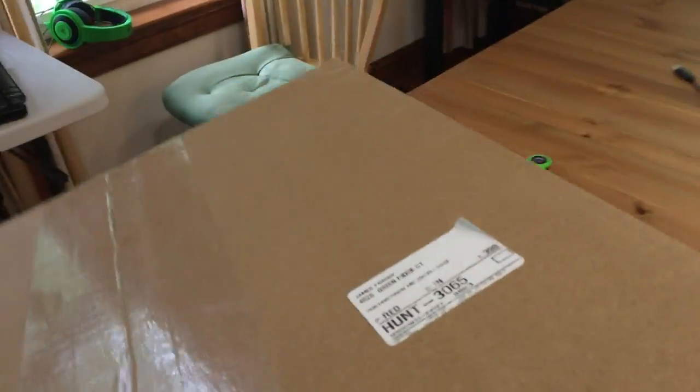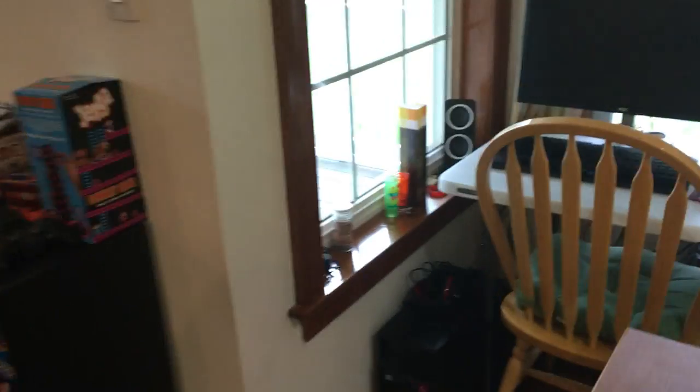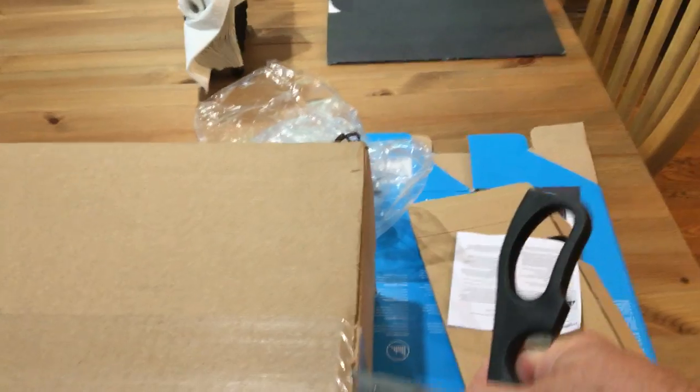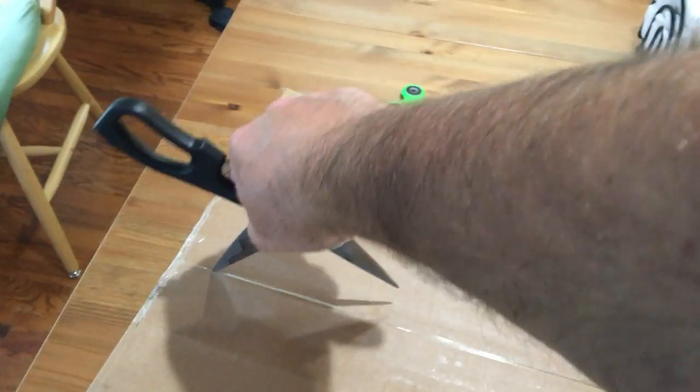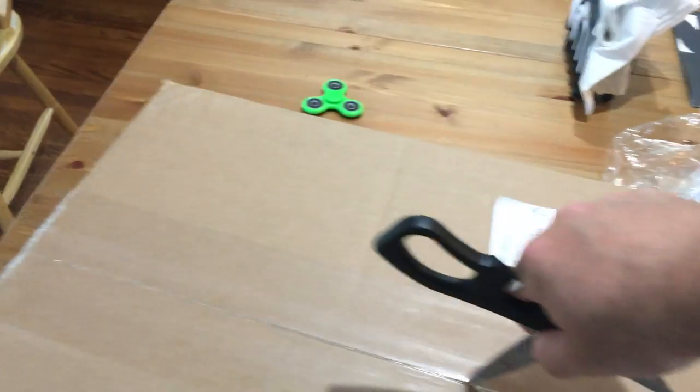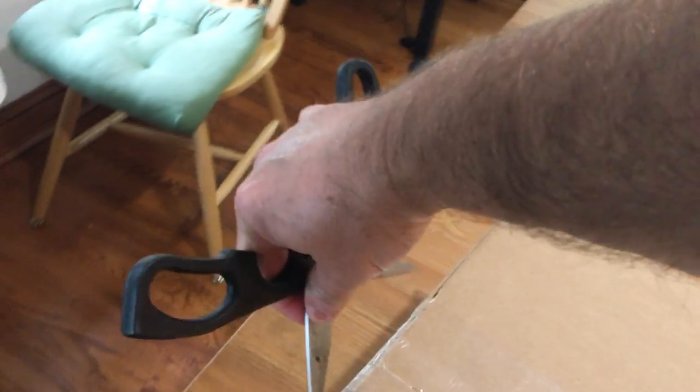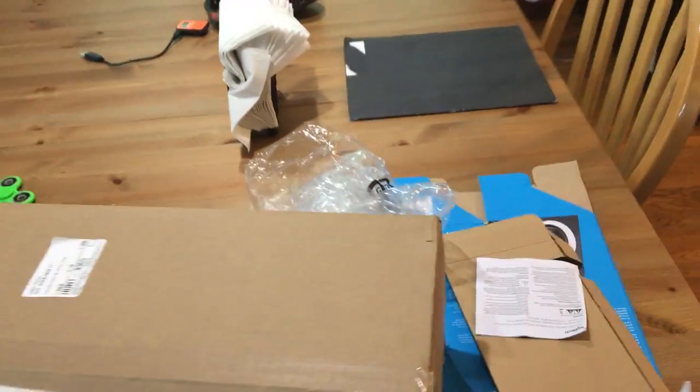All right, let's get this thing over here. It's not heavy. Let me get some scissors. And I'm excited, it should be cool. Let's hope everything works fine. That's always the trick.